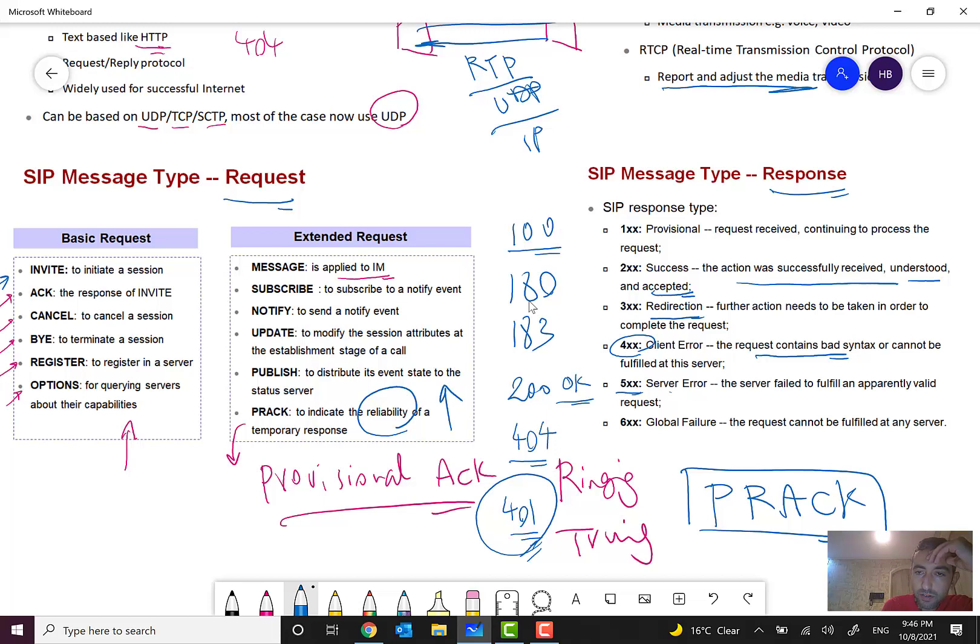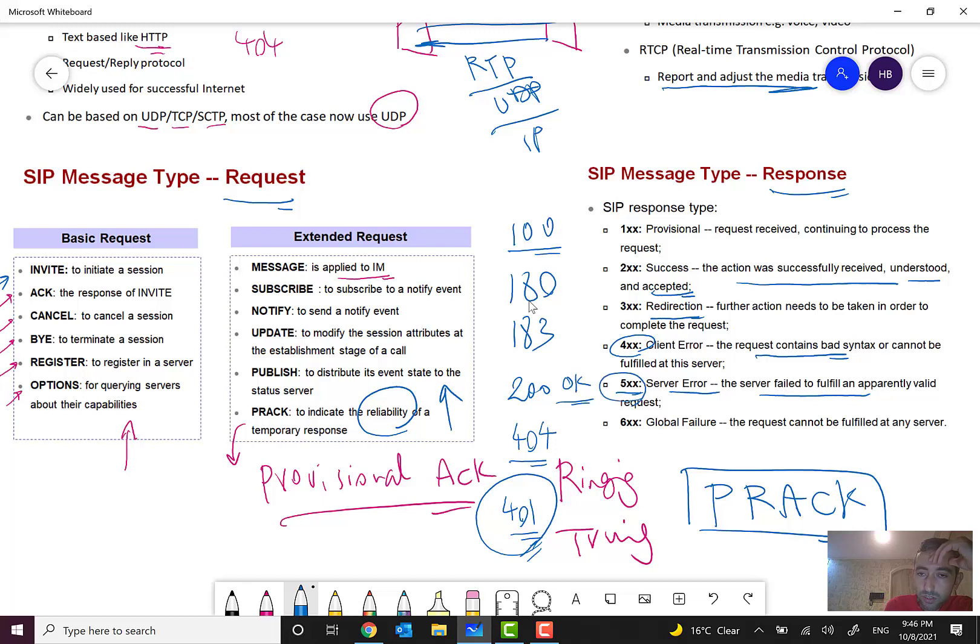5xx means server error: the server failed to fulfill a valid request. I also didn't see this before in real networks. 6xx means global failure: the request cannot be fulfilled at any server.